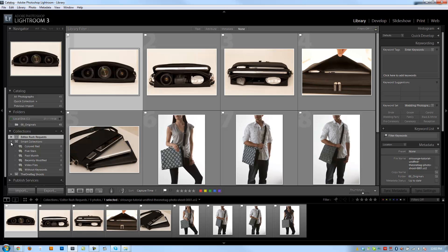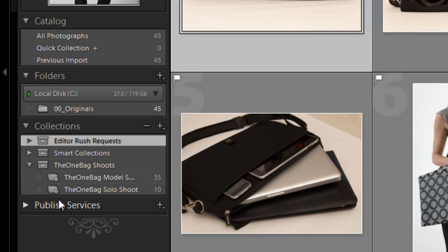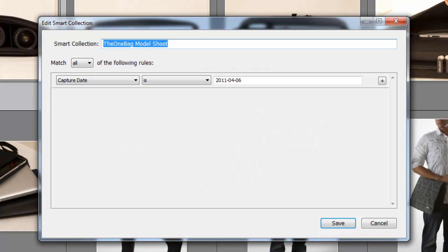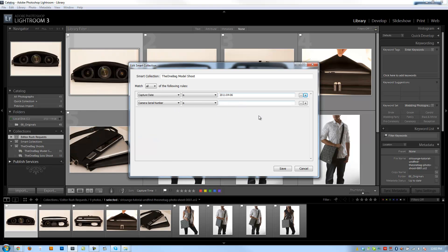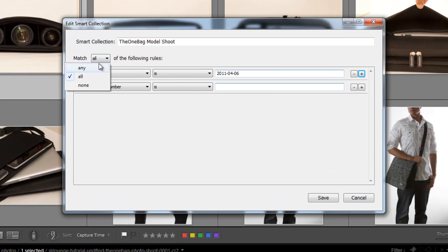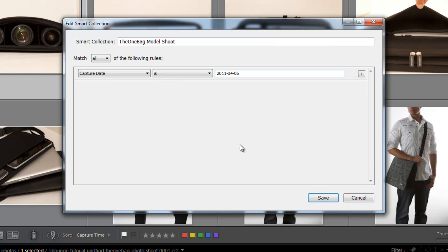Regarding smart collections — let's go to the 'One Bag Shoots' where we defined some smart collections. If I want to edit a smart collection, maybe to include additional rules or change existing ones, I can do that at any time by right-clicking and hitting 'Edit Smart Collection.' From the list I can add or remove rules — for example, adding a rule based on camera serial number or anything else. You can add as many rules as you want and change the matching operator to match Any, All, or None. Click the minus to remove rules, the plus to add them, then click Save to update the smart collection.